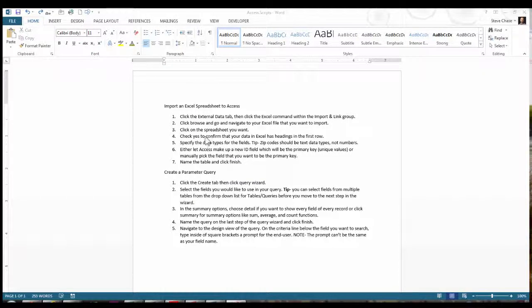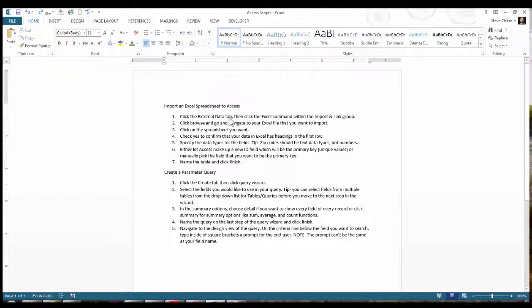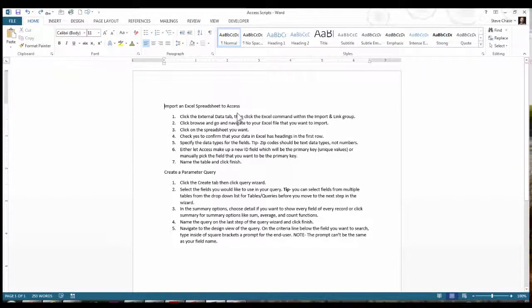In this video we're going to talk about the Format Painter. Format Painter is one of my favorite tools in Office. I'm going to show you how to start off with Word.